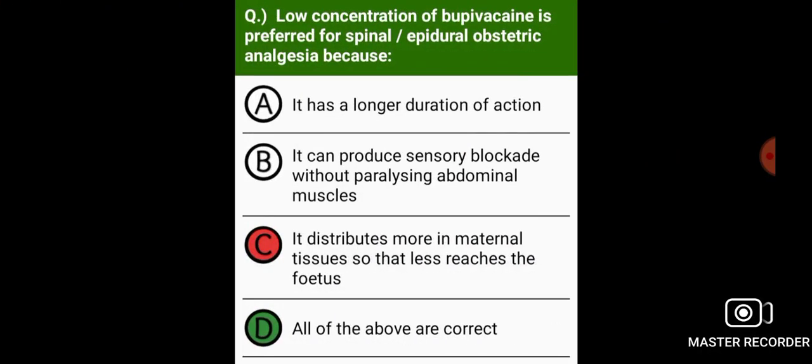Low concentration of bupivacaine is preferred for spinal or epidural obstetric analgesia because it has a longer duration of action, it can produce sensory blockade without paralyzing abdominal muscles, and it distributes more in the maternal tissue so that less reaches the fetus.